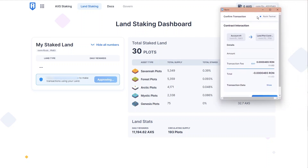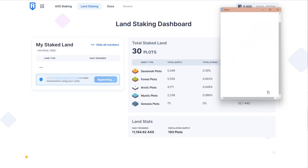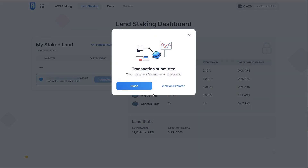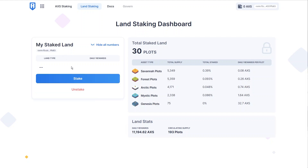That'll give you a little pop-up like this. It's going to cost you a little bit of RON. You'll go ahead and approve the transaction. It'll take just a moment while we wait for the blockchain to catch up. There it is.